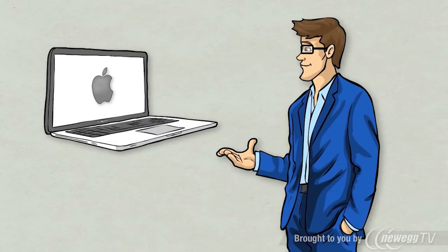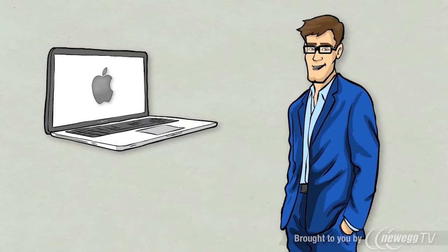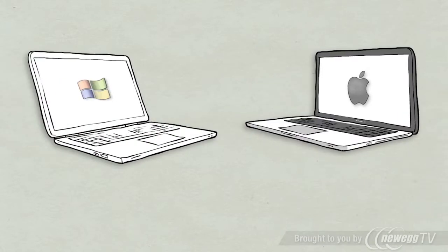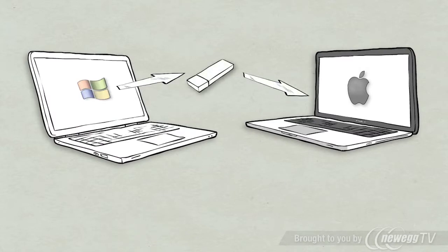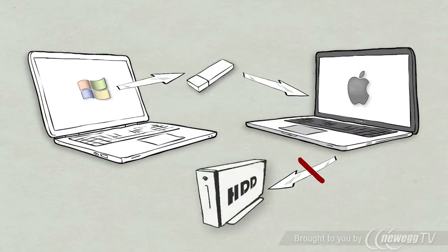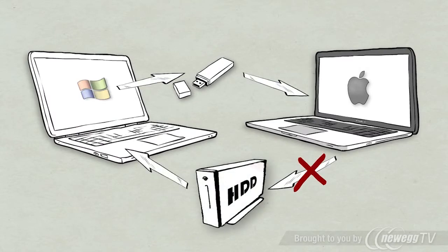As a Mac user, you surely know the scenario. You want to transfer one of your Windows using friends' pictures or documents on his USB stick or external hard drive.